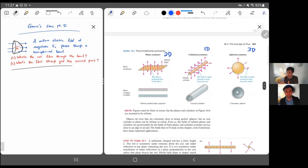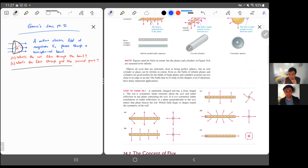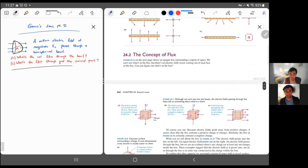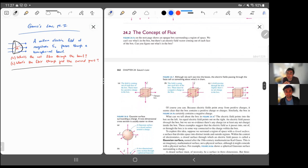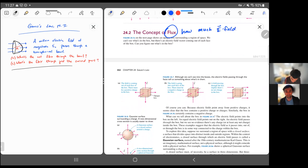We'll come back to that next video. The next seemingly unrelated thing is something called electric flux. What flux is, is keeping track of how much electric field — how much E field — passes through a surface. That's basically the idea here; we're trying to quantify this.